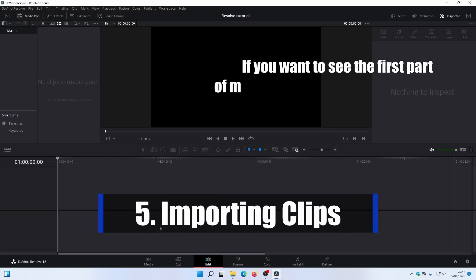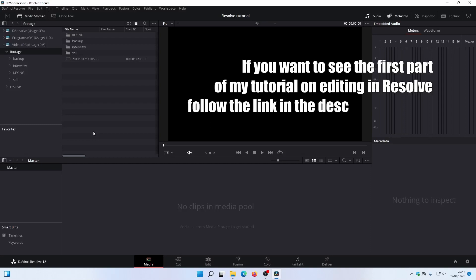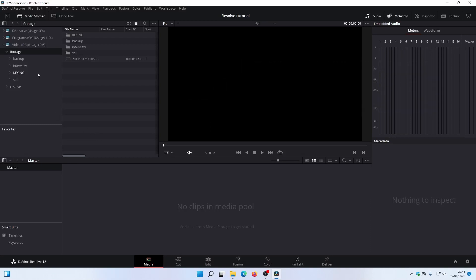Now it's time to get on with some editing. I generally bring stuff in through the Media tab. You don't have to — you can just drag things in from Explorer — but I like to bring in stuff through the Media tab where possible.